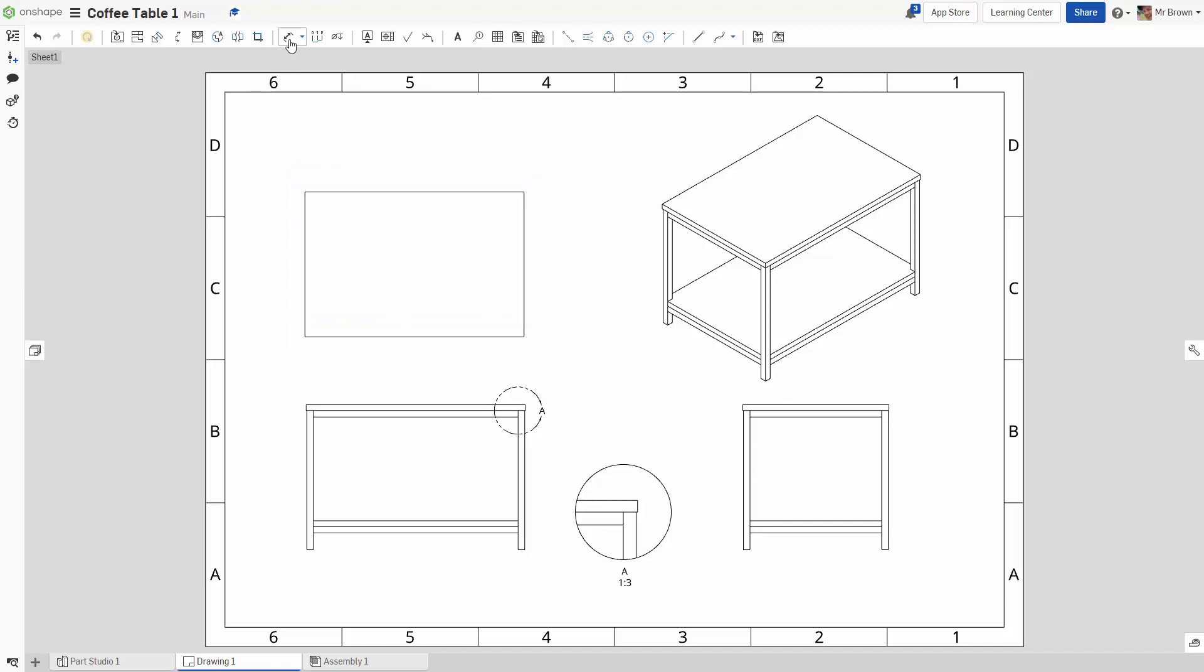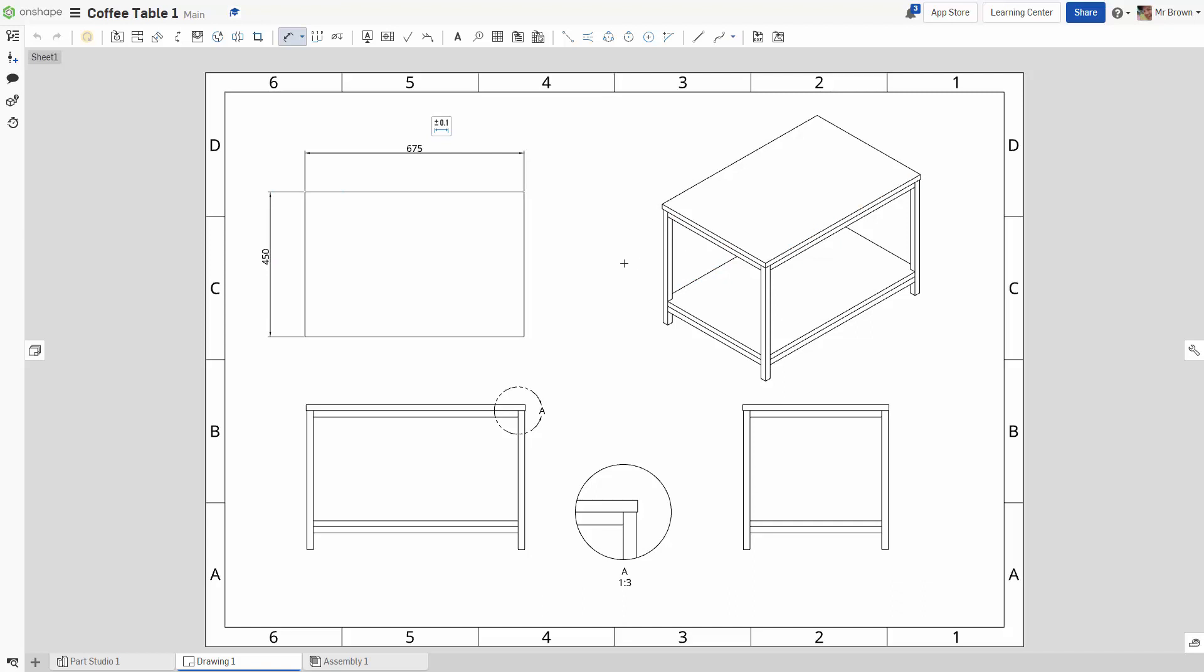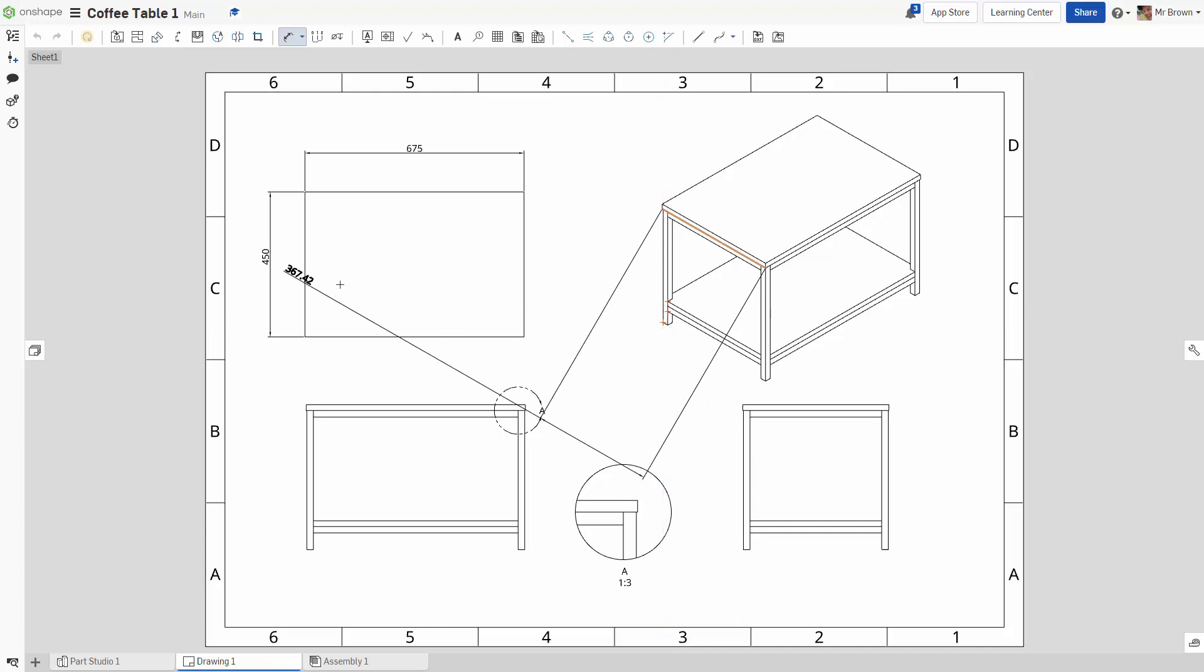Now put some dimensions on. So you can press D on your keyboard. Or click this button here. 450 by 675. We don't put dimensions on the isometric. Because whenever you do it. See it comes out weird. Like this is saying 367 when it's actually 450. And it's already set in the other drawing. So. Don't do that.